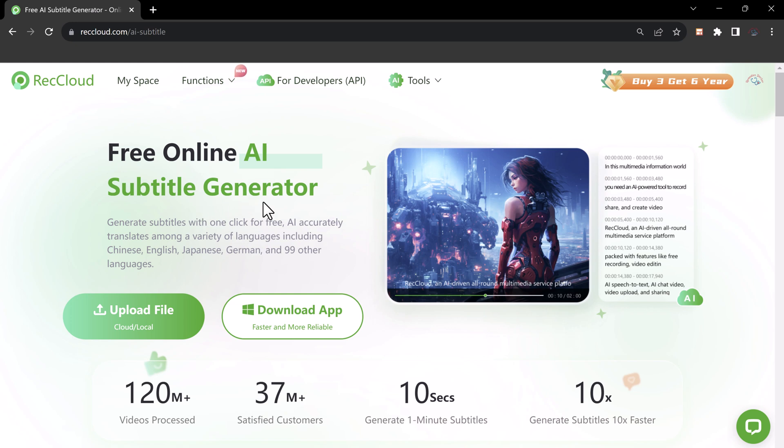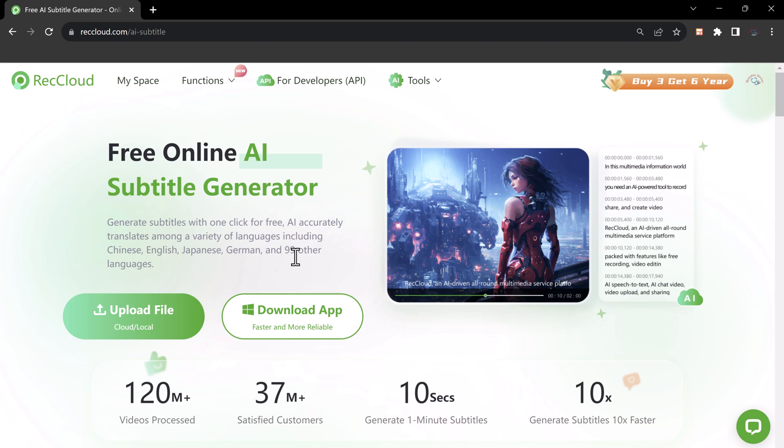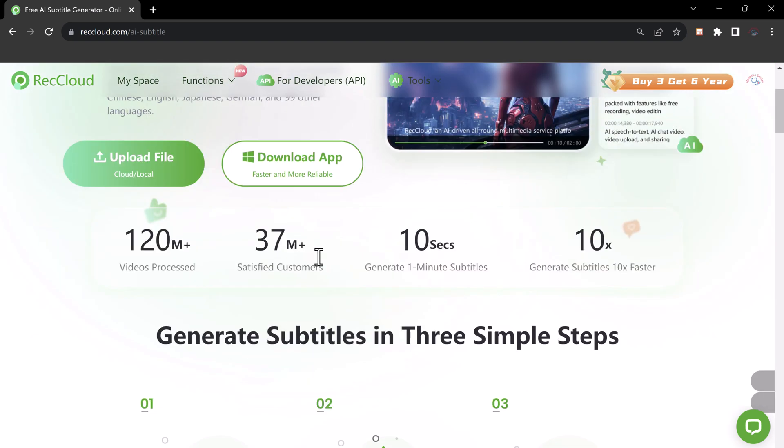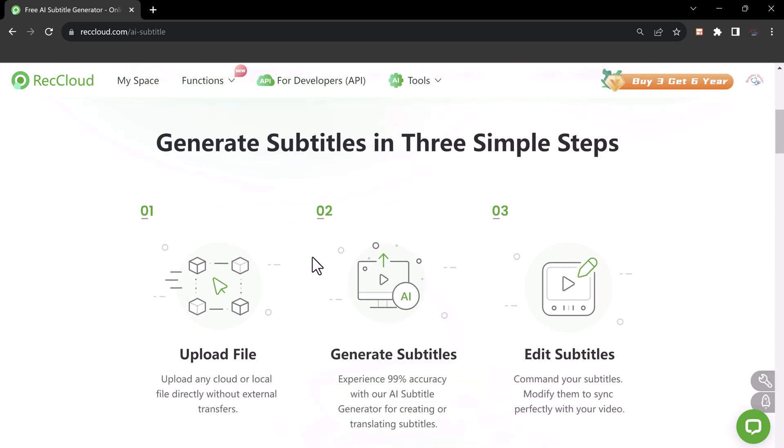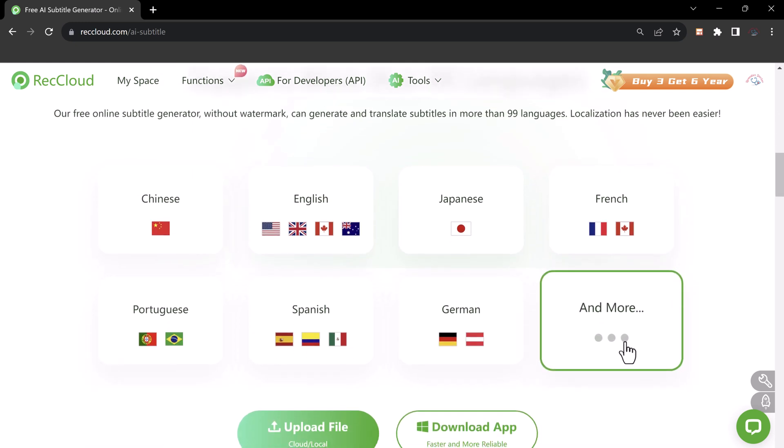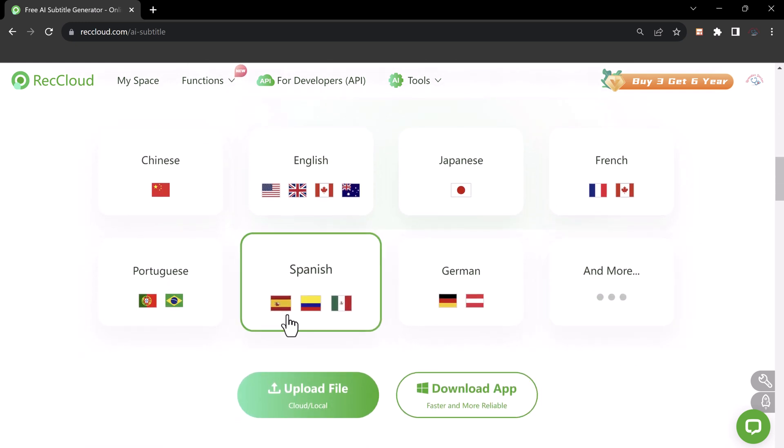It's an incredible tool to share with you that will make your video content more accessible and engaging. We are talking about a free online AI subtitle generator that can generate subtitles with just one click. So stay tuned to discover how this tool can revolutionize your video content. Let's dive right in.